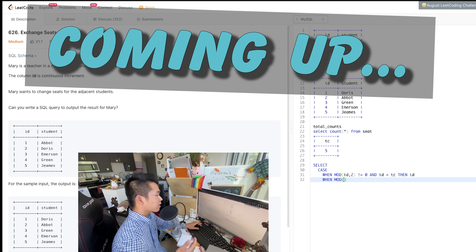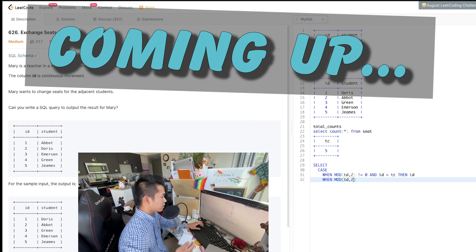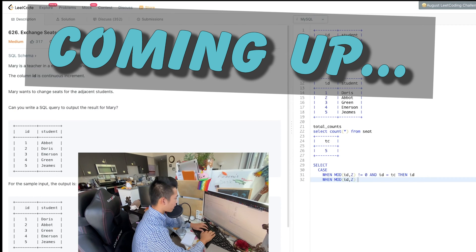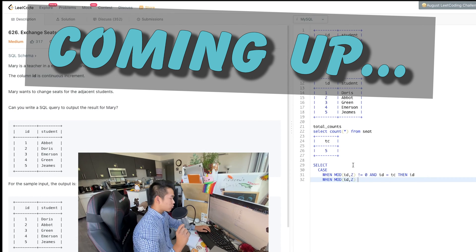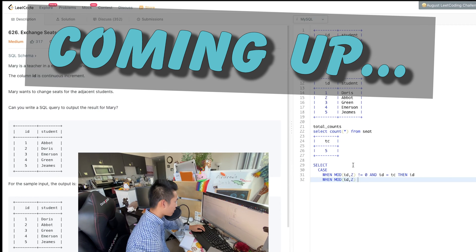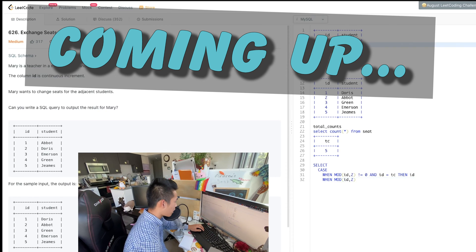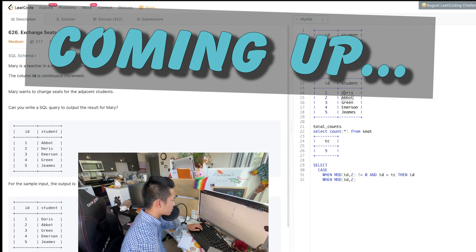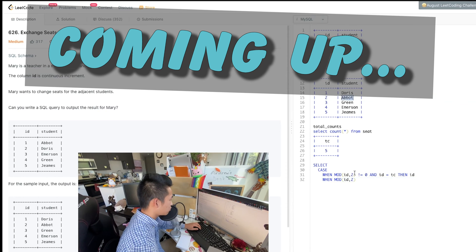If it's odd and it's not the last ID, then we have to increase. So Abbott became from ID number one to ID number two, then...